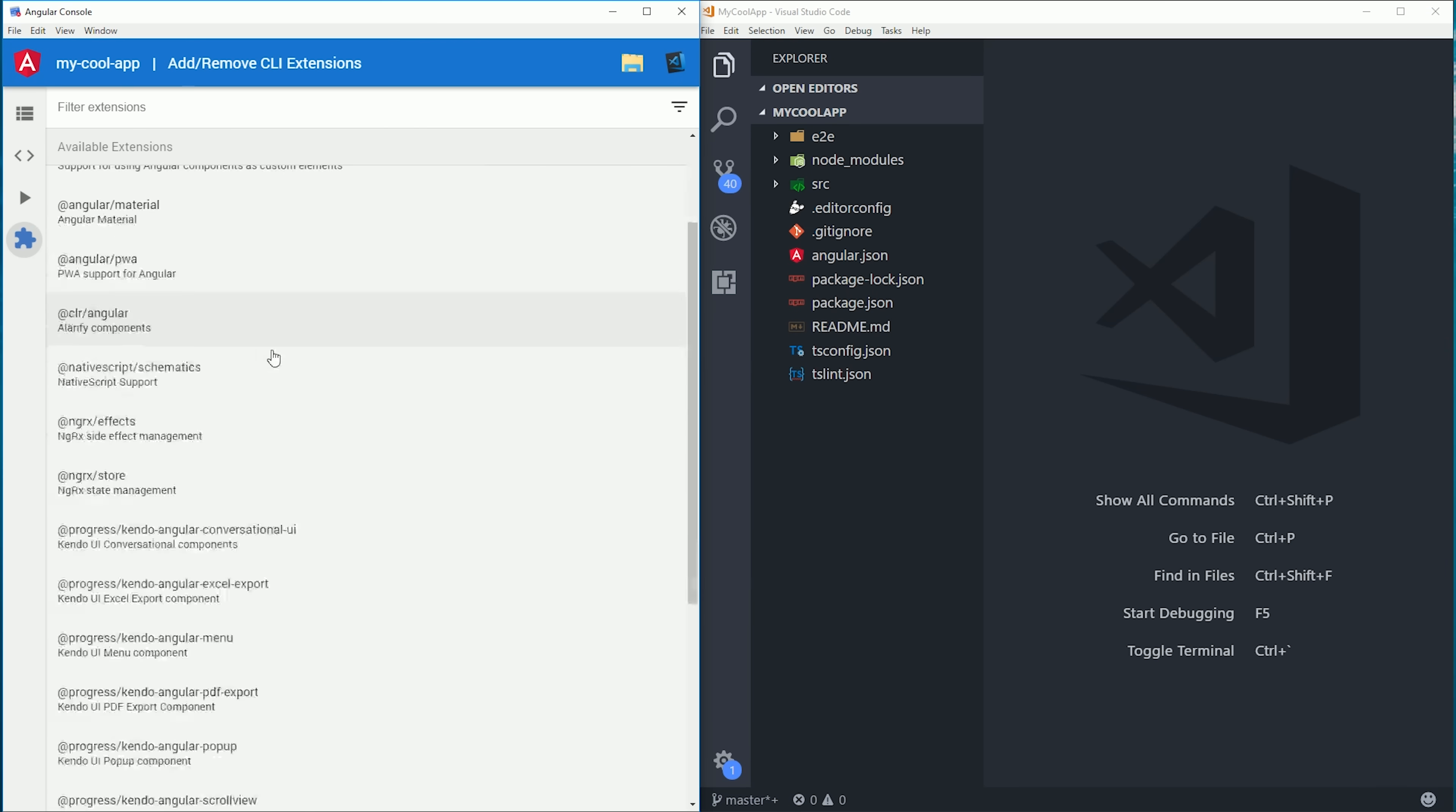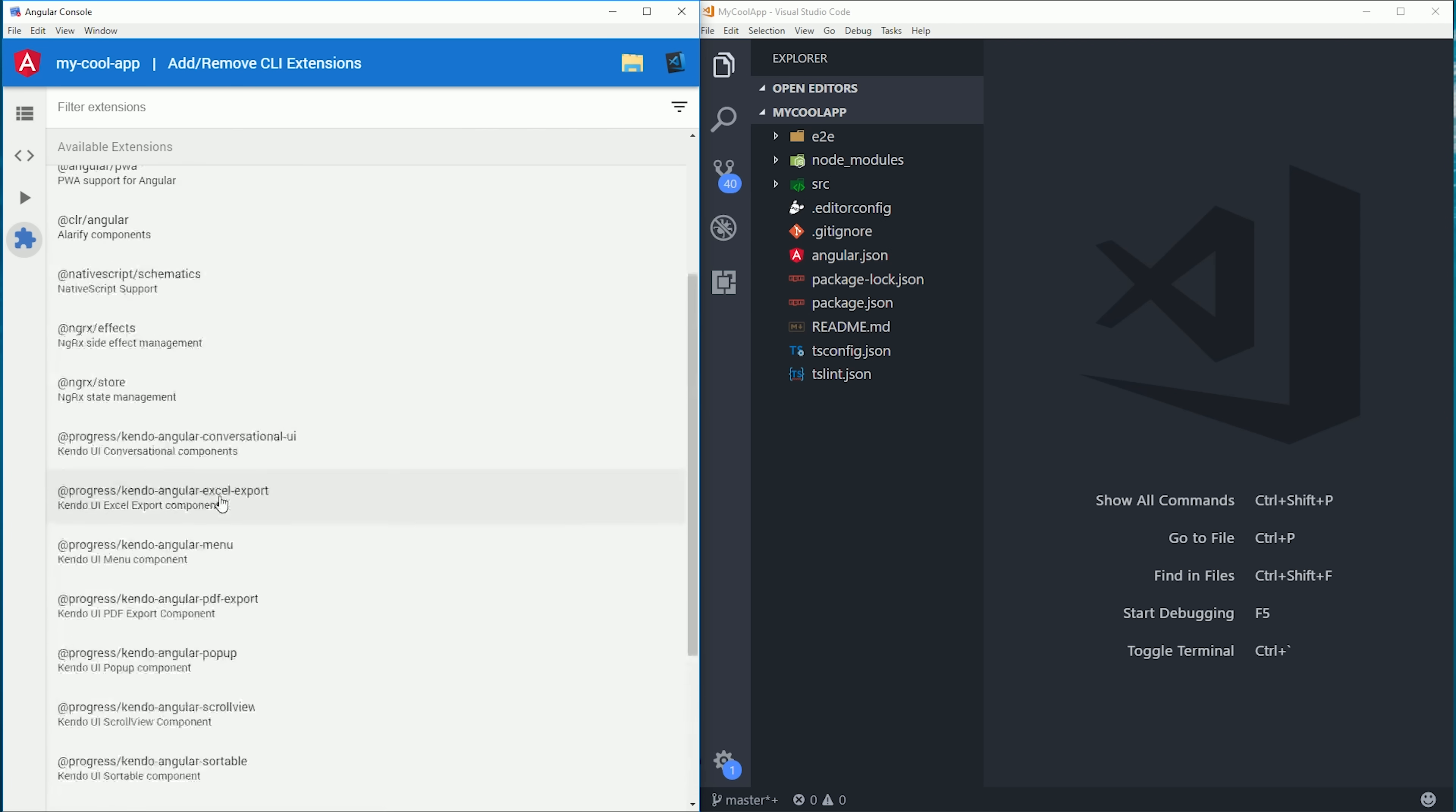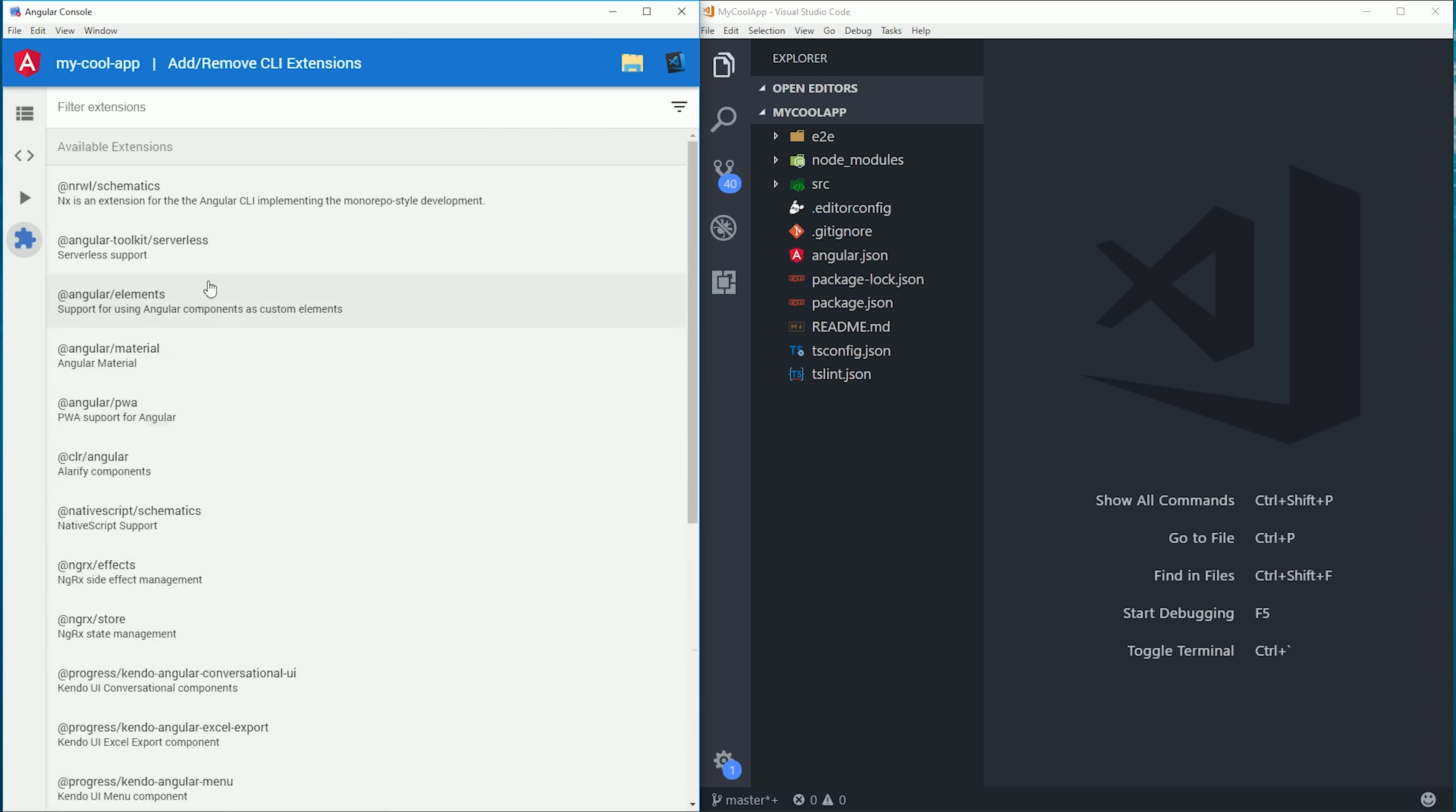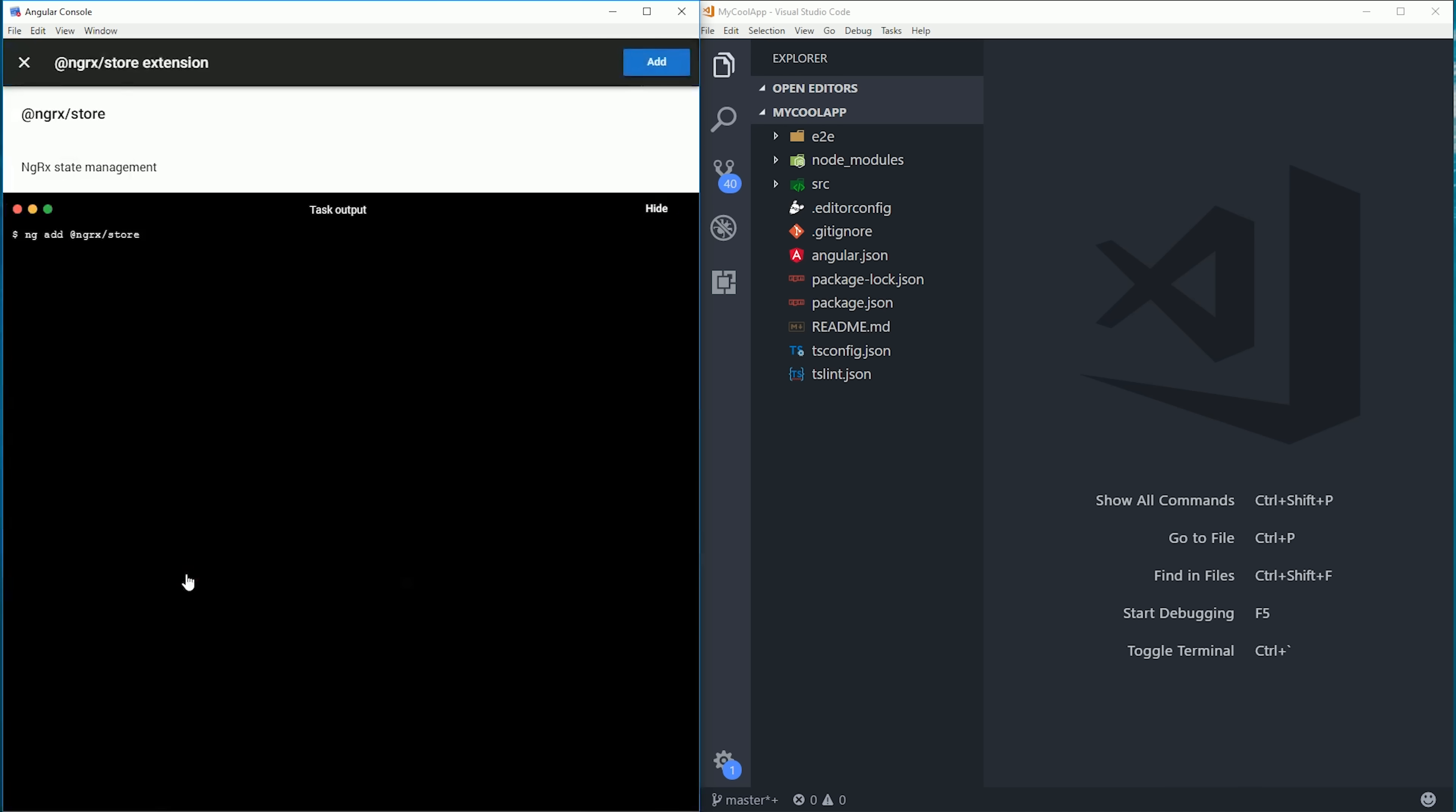If you click on the puzzle piece, you'll see a registry of a whole bunch of different third-party schematics such as ng-rx, NativeScript, Kendo UI, and a bunch of others. What I really like about this is that everything is centralized in a single place, so I don't have to go searching on Google for different schematics offered by different third parties.